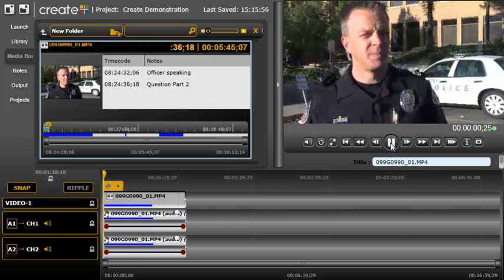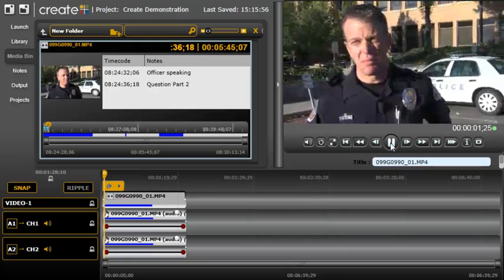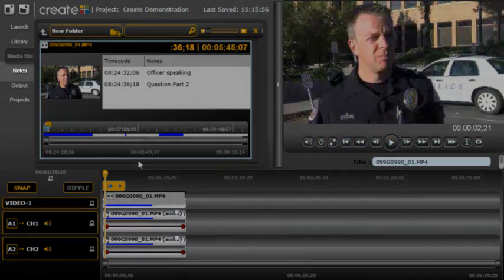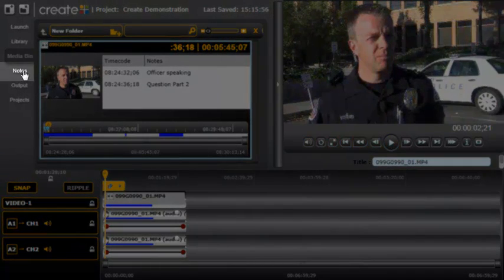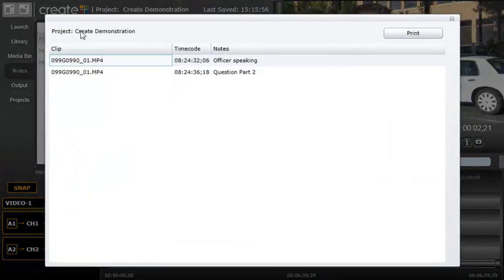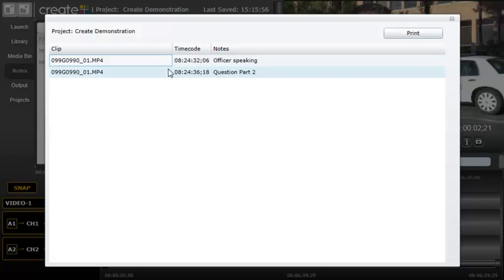Earlier we talked about capturing notes. These notes are also available and can be accessed by clicking on the Notes tab from the left-hand panel. Your notes can be viewed, printed, as well as copied into a newsroom application like ENPS.